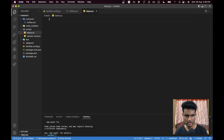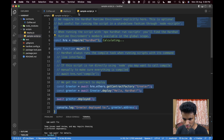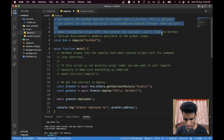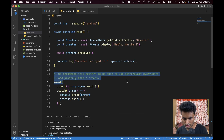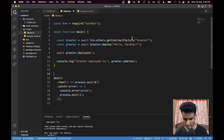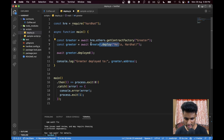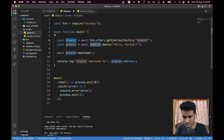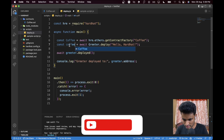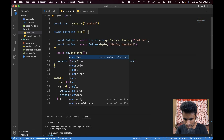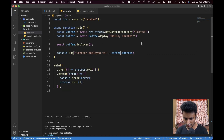Now we create a new file `deploy.js` in the scripts folder. The easiest approach is to copy everything from the sample script, paste it, and delete all the comments. Then replace all references to `Greeter` with `Coffee` — so `getContractFactory('Coffee')`, and the variable names become `coffee`. We don't need any constructor parameters since our contract doesn't have one.